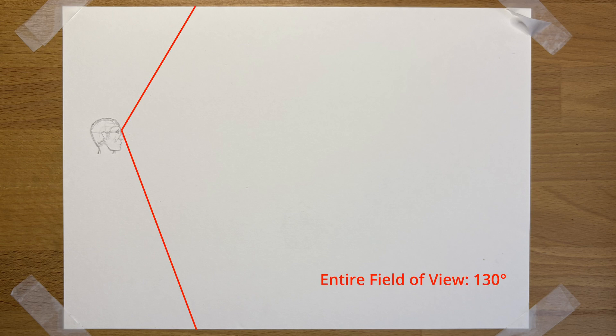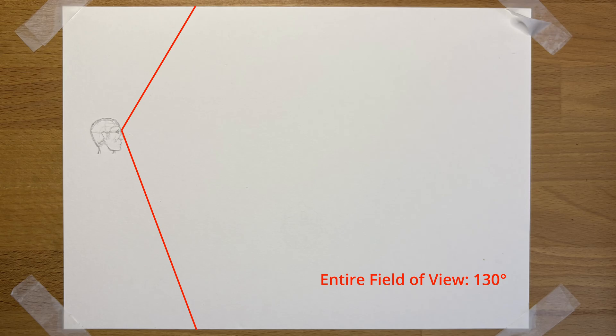This is pretty much the same for your vertical field of view. Our total vertical view is about 130 degrees, which is a lot smaller. But almost the full 130 degrees overlaps between both eyes. But again, in the middle 60 degrees is where our vision is clearest and most accurate.